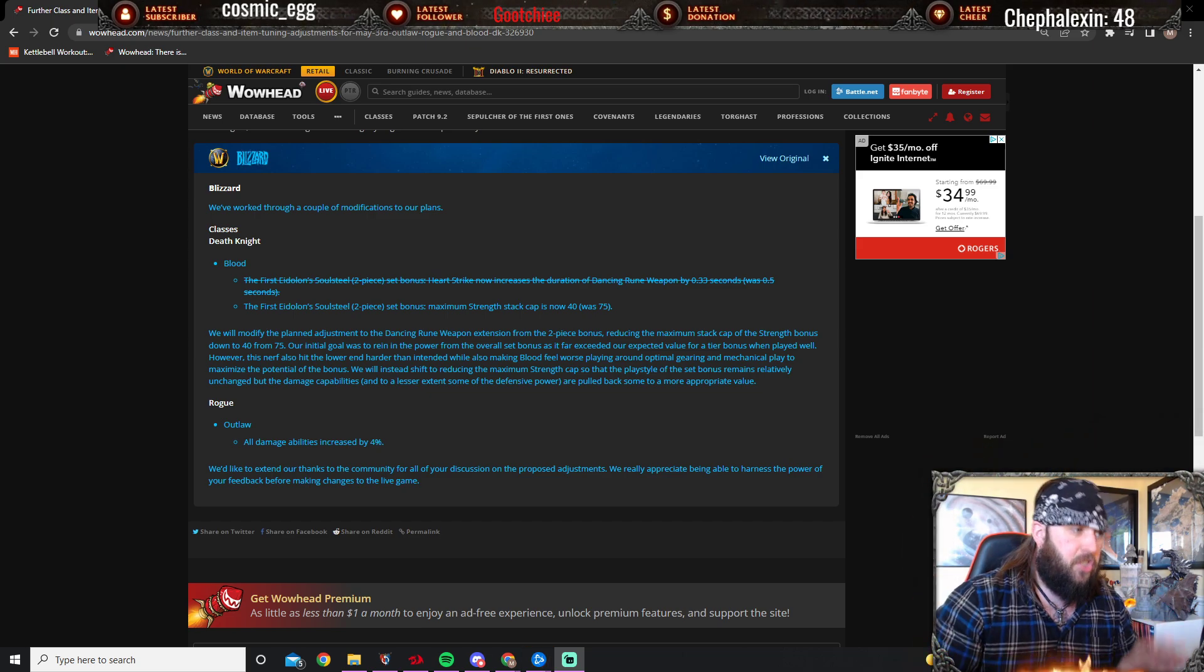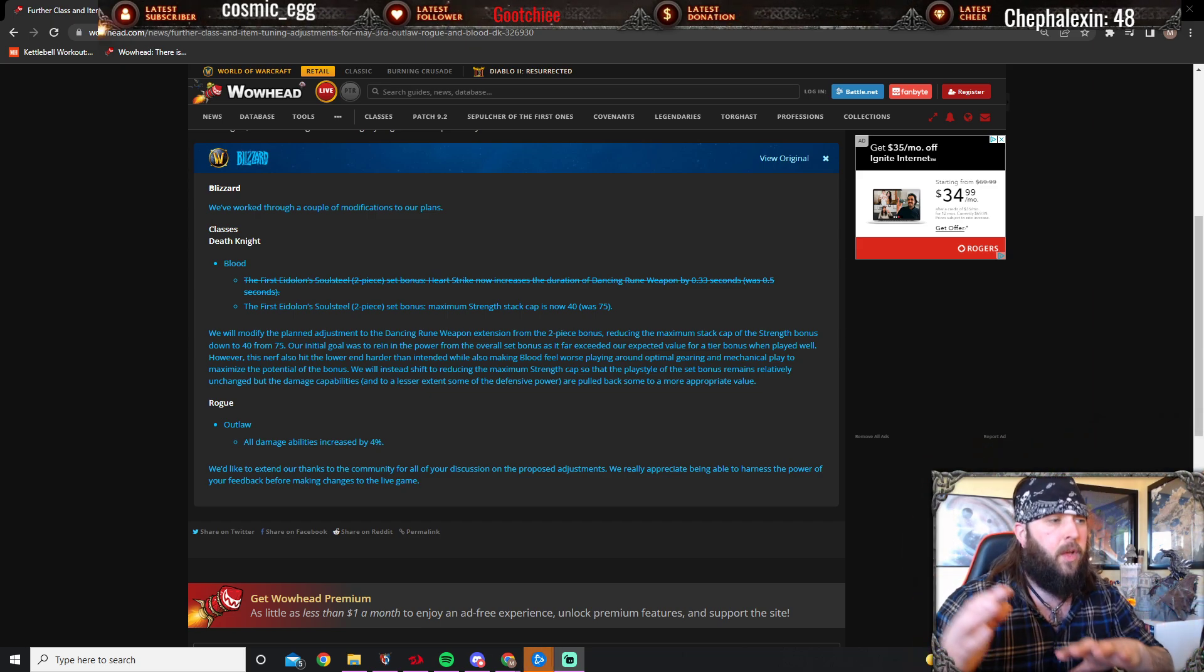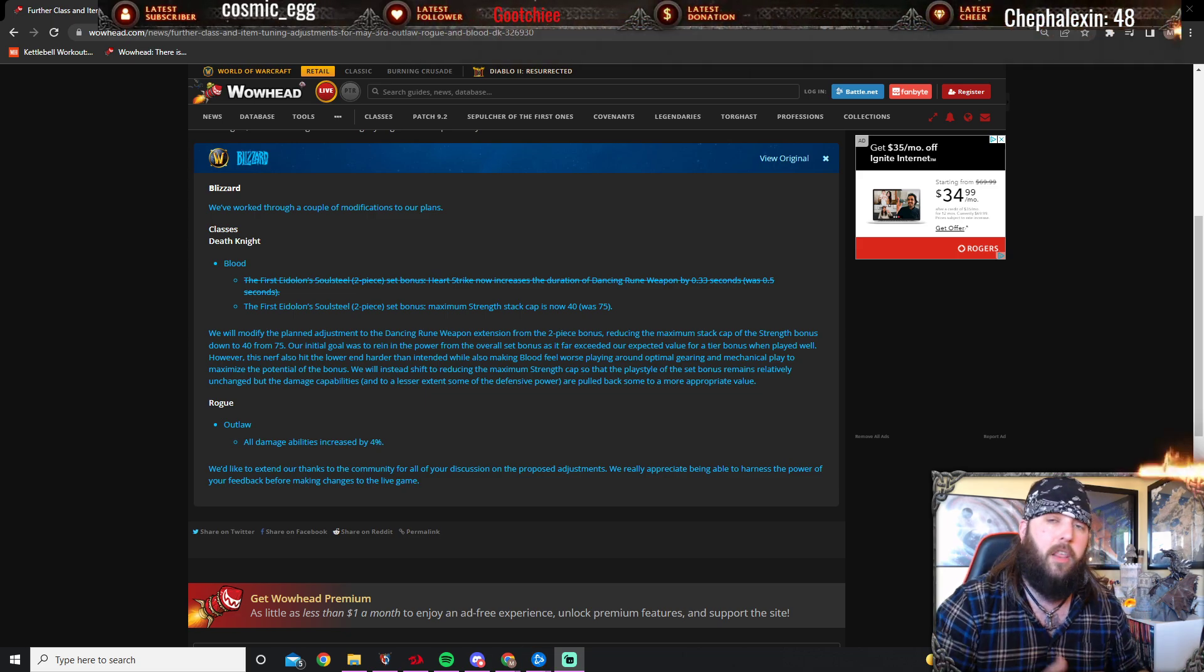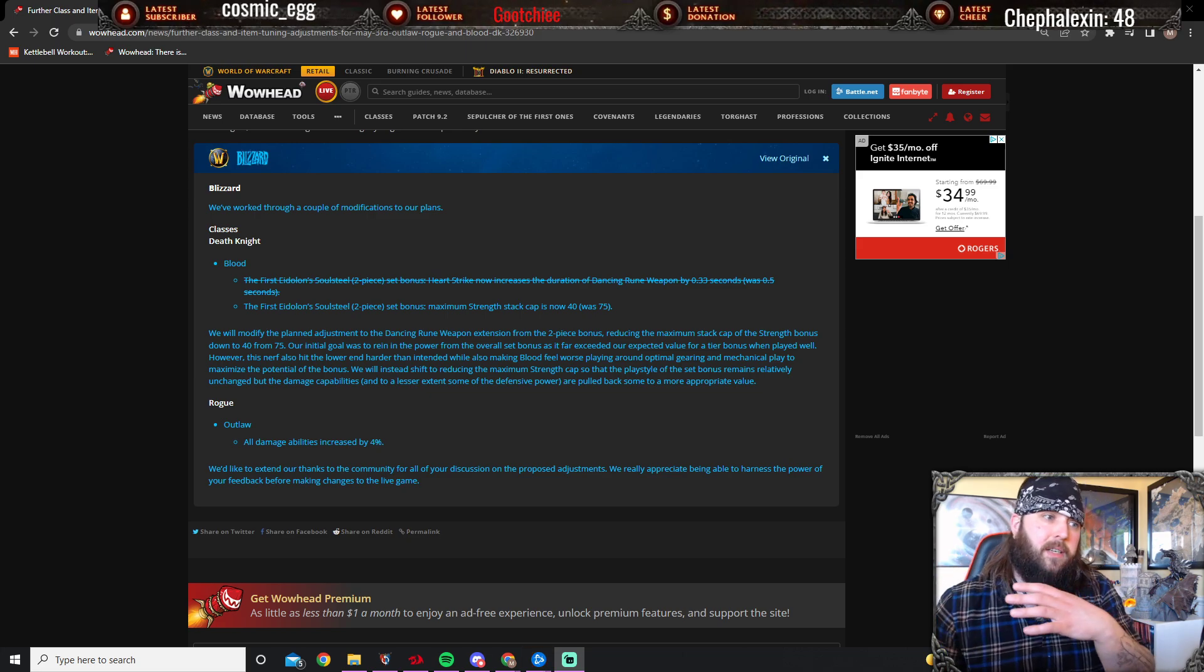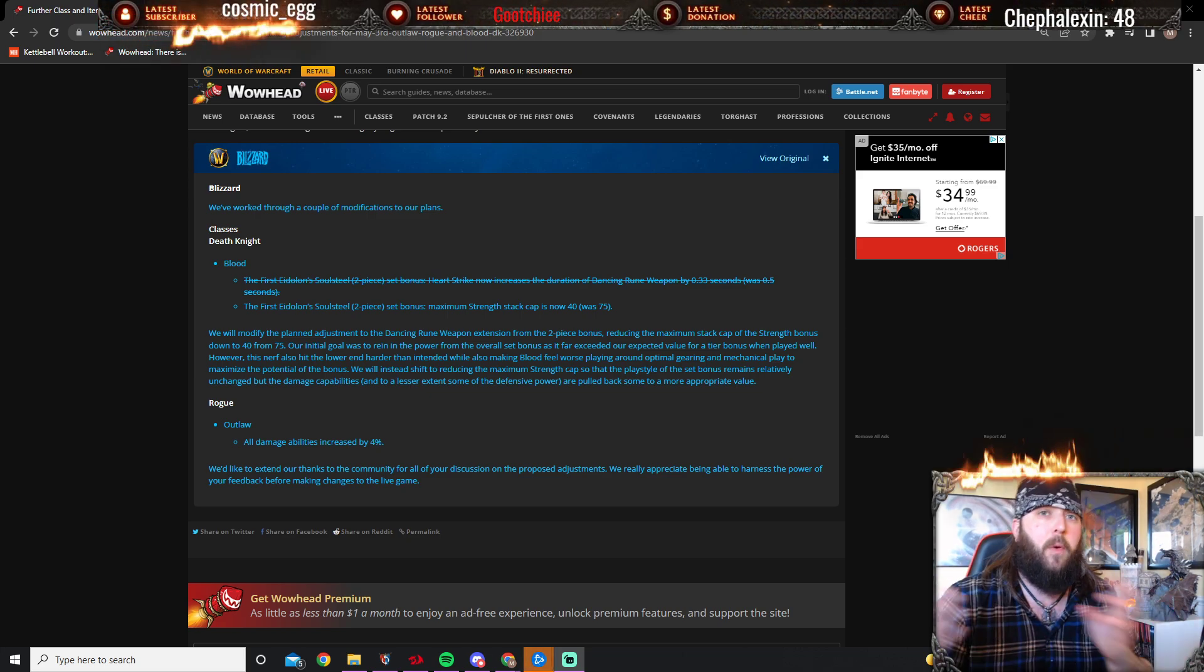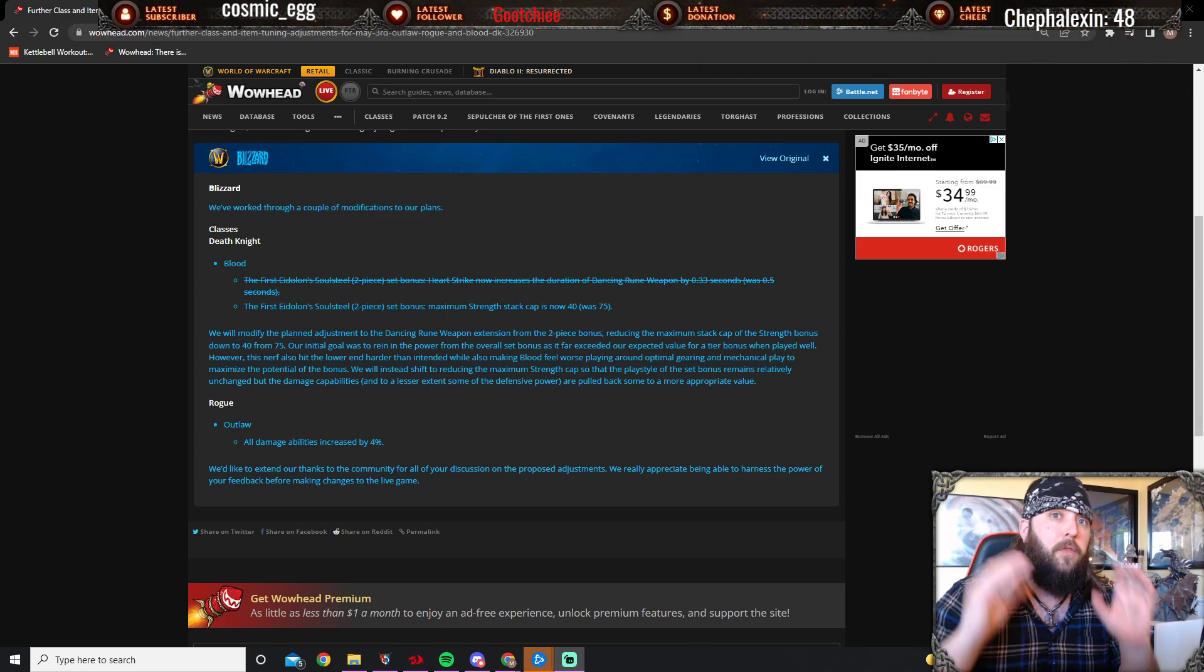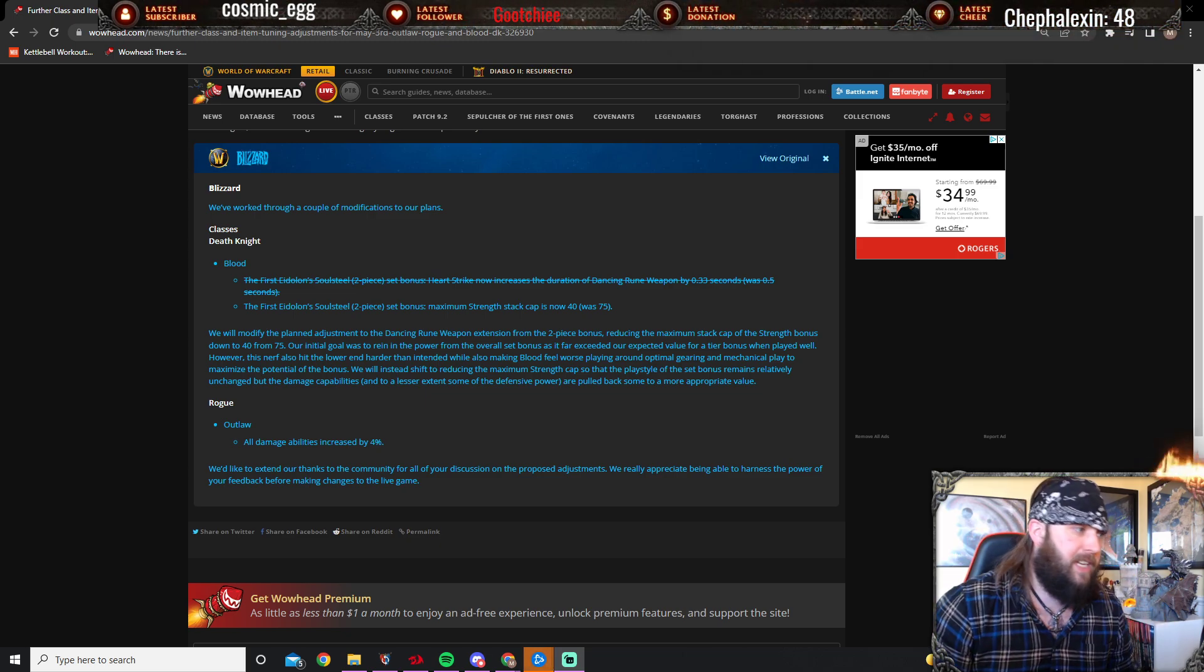Initially what they wanted to do is change the two-piece for Heart Strike. Now increases the duration of Dancing Rune Weapon by 0.33 seconds instead of 0.5 seconds, effectively making it a one-second extension on Dancing Rune Weapon from 1.5 seconds, which was a huge nerf to the survivability of Blood DK, especially in higher keys.